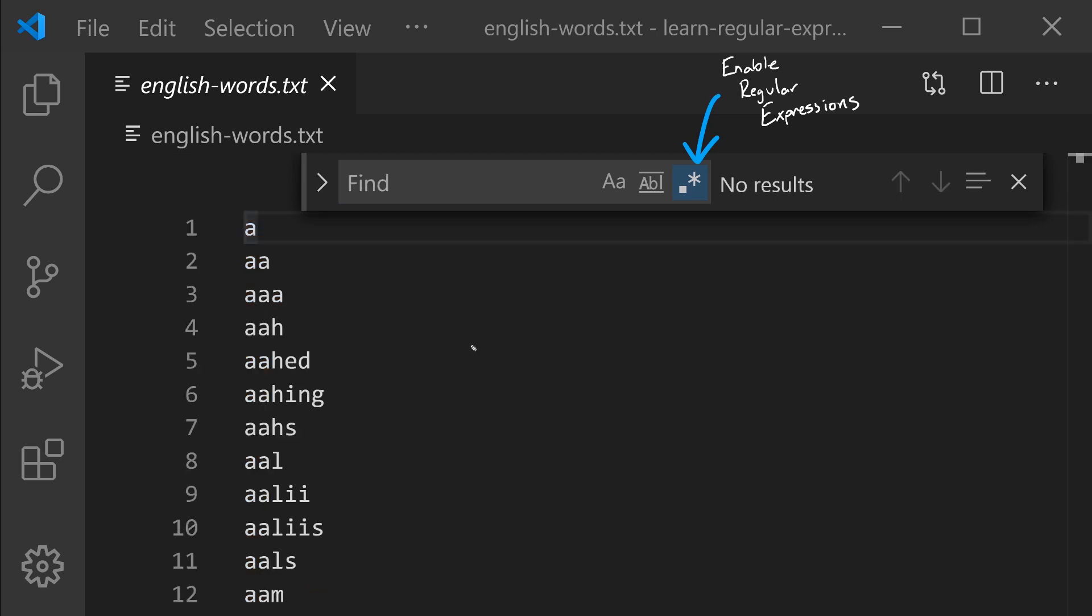Let's imagine we're trying to write a search for all words that contain either fall or spring. How can we write a regular expression for words that will include either of these? The OR operator in regular expressions is the vertical bar.